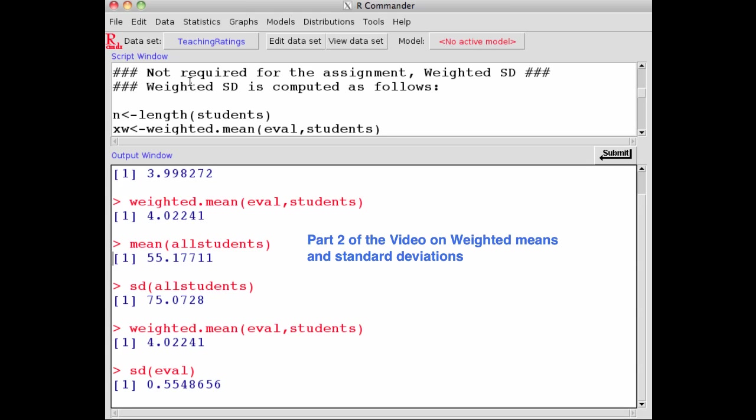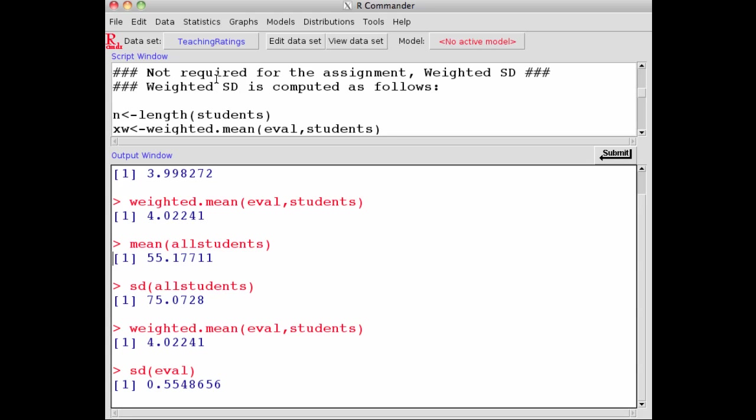So as the weighted mean is different from the unweighted mean, so is the unweighted standard deviation different from the weighted standard deviation. And even though this is not required for the assignment that you're doing, I will illustrate the concept of weighted standard deviation and how it's computed.